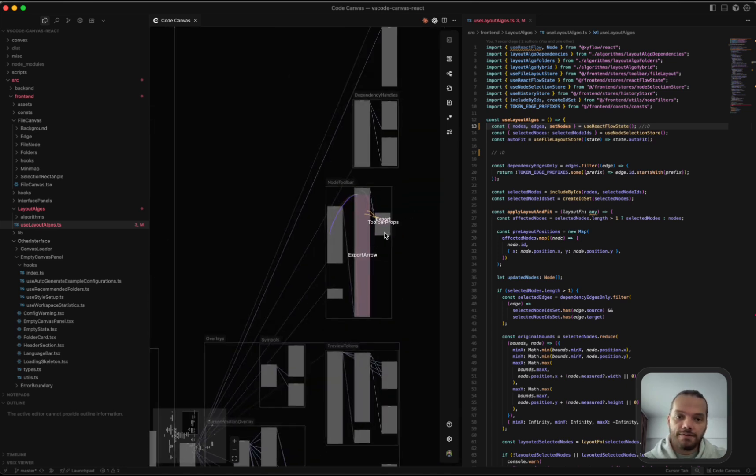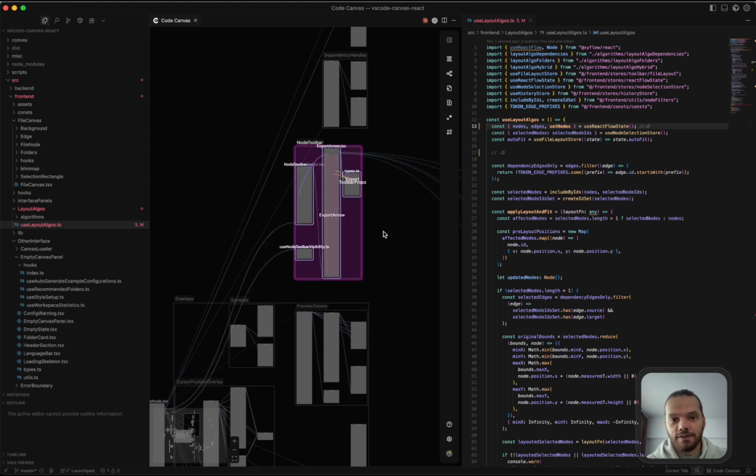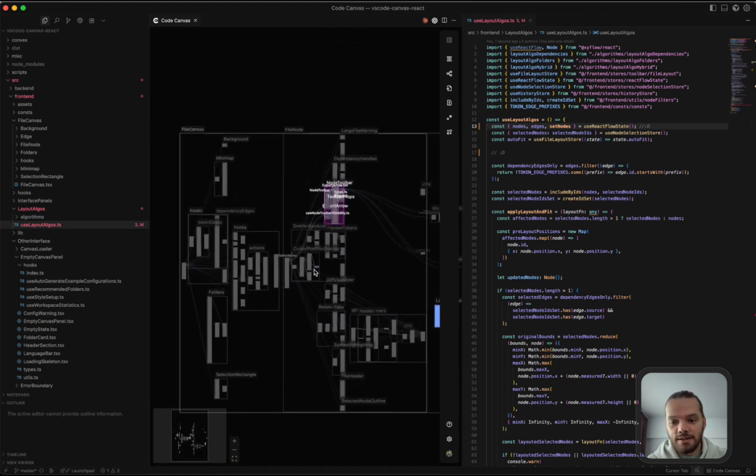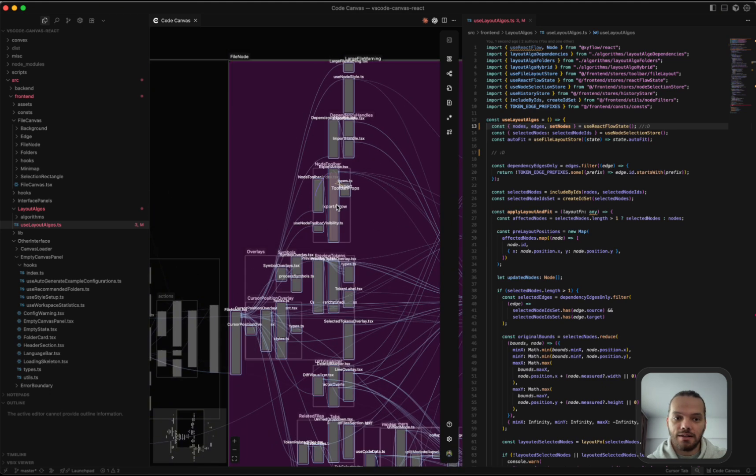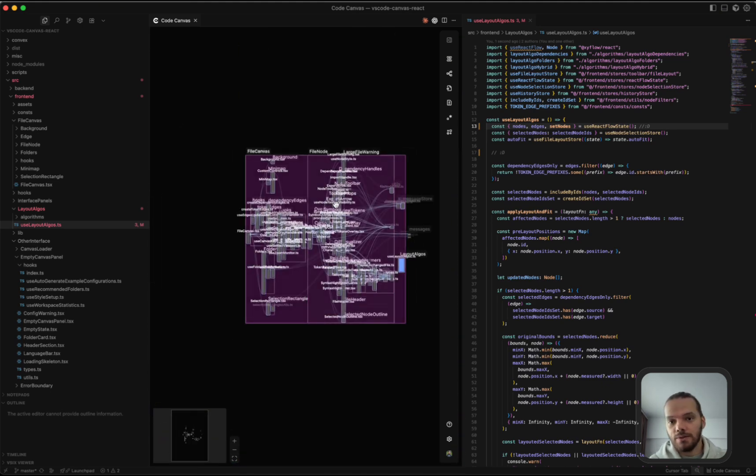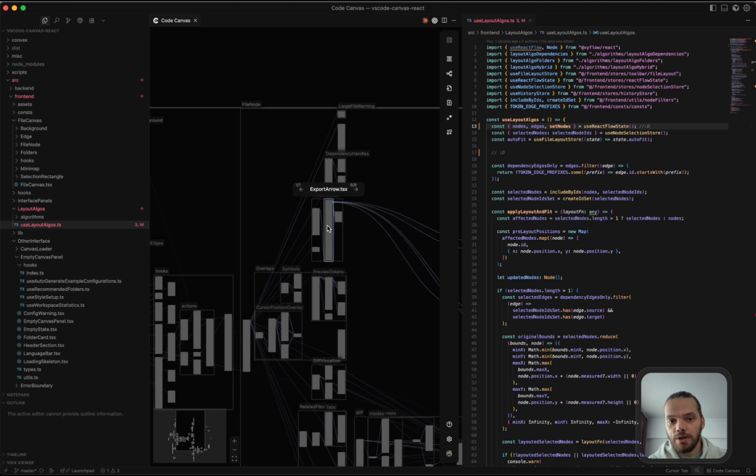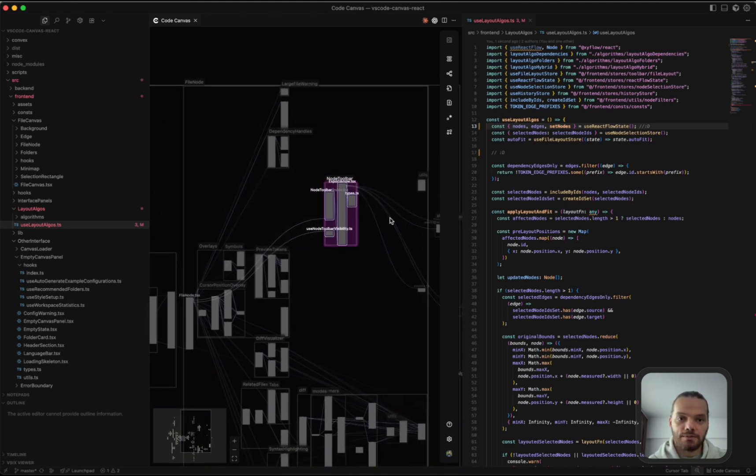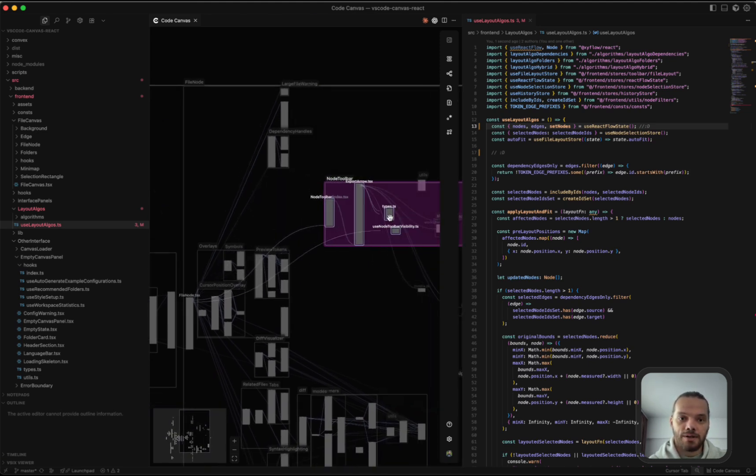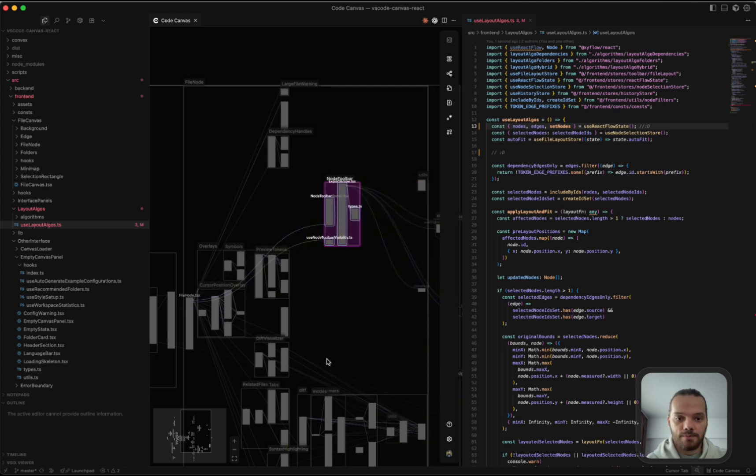If you have a file selected and you press backslash, it's going to select all of the files within that folder. If you press backslash again, it's going to select all of the files within the upper folder and so on until you have them all selected. This is useful when you want to select a folder and move it around. Maybe apply a different layout algorithm to that folder.